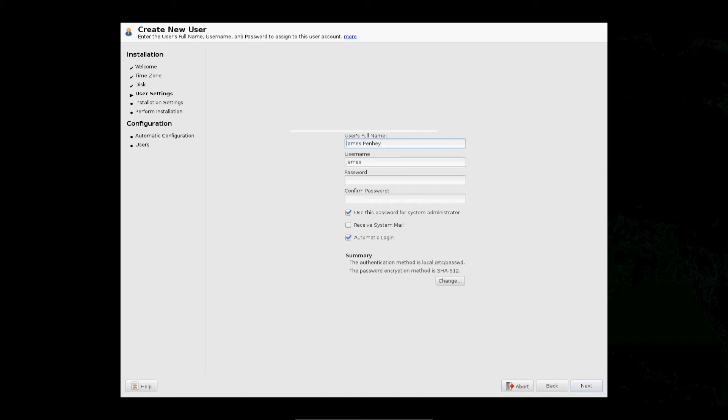Okay, so my username will be James and password will be YouTube. Okay, so I like automatic login, but you can do differently.